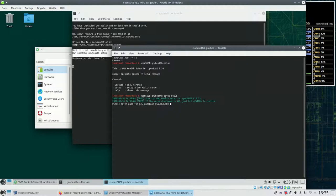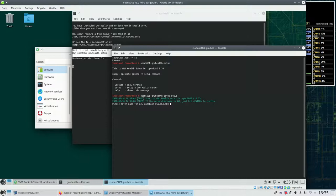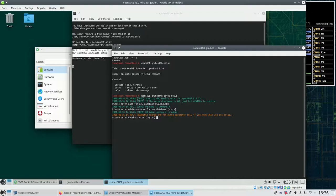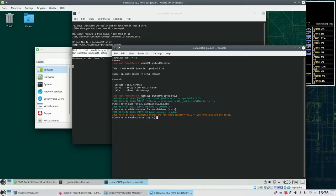And now it asks us a couple of questions. For example how should the database for GNU Health be named. If you are happy with the choice gnuhealth just hit enter. Second question is what should be the admin password for the administrator. Default is admin. That's fine for here but don't use this in a production environment.